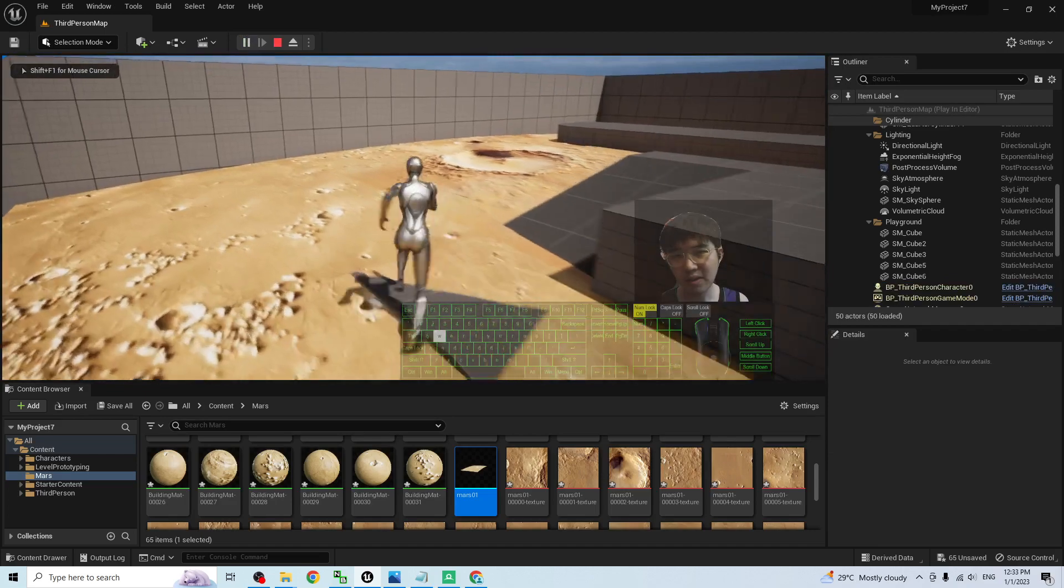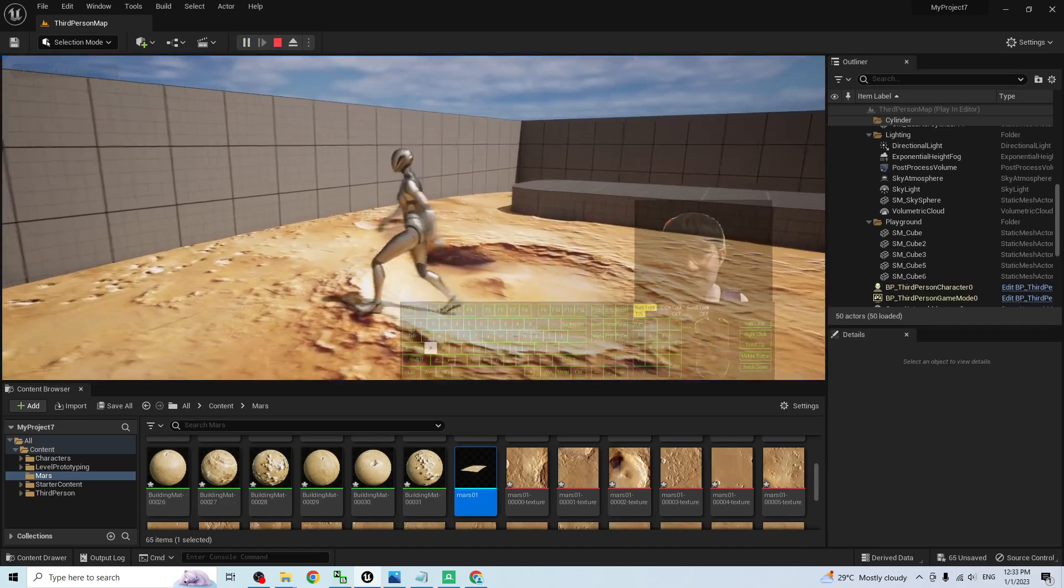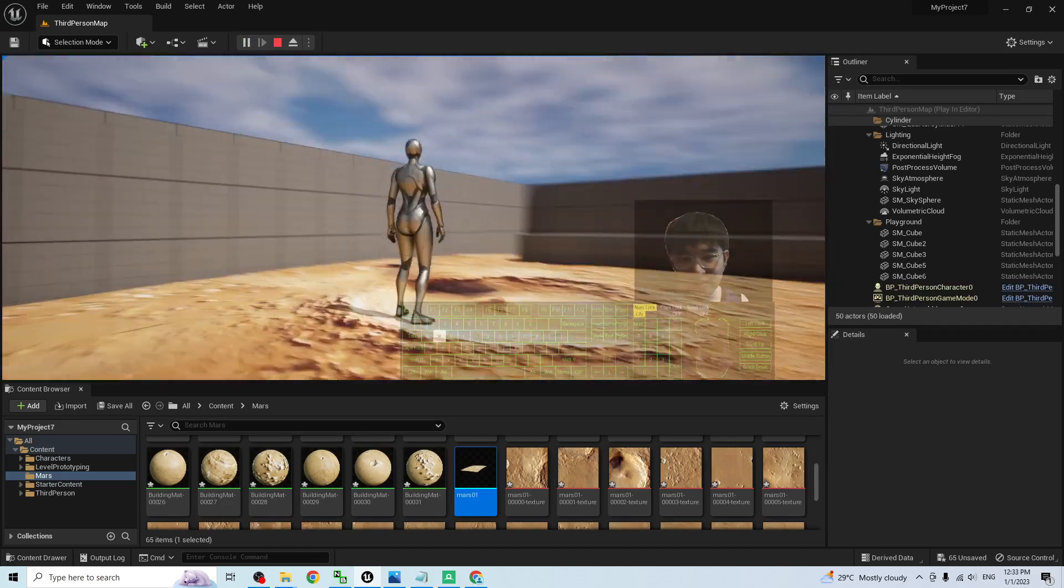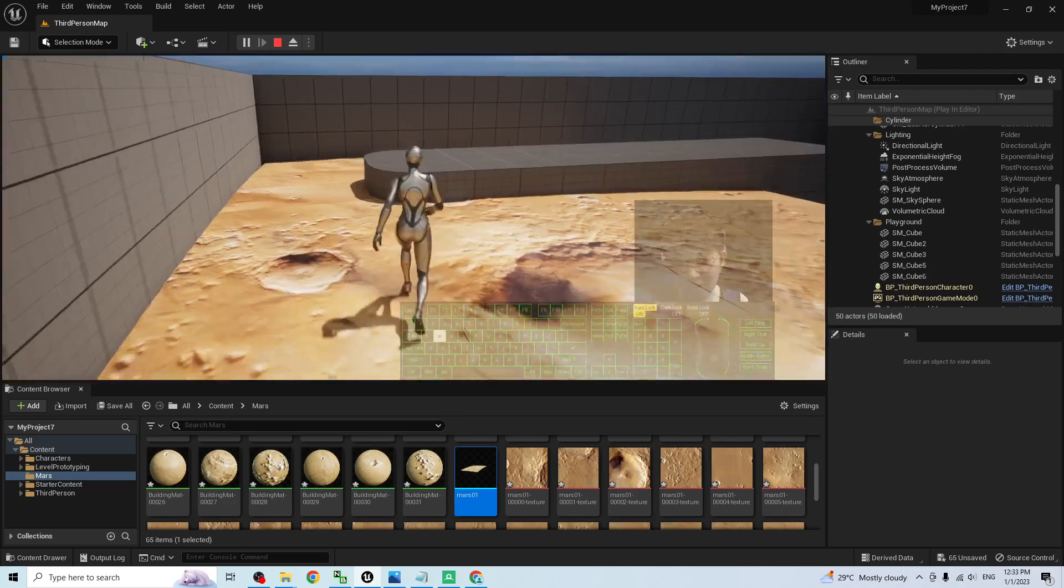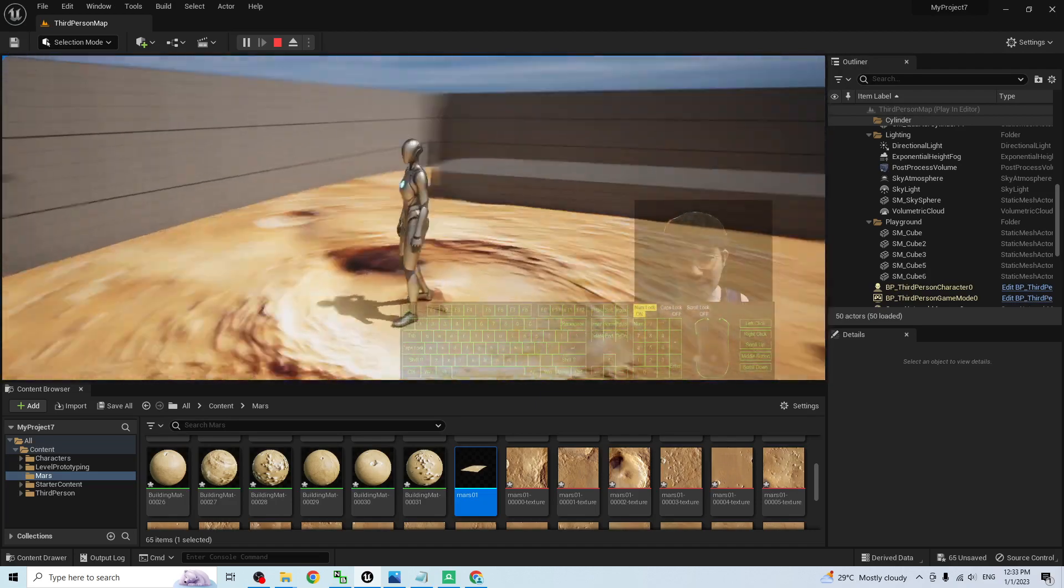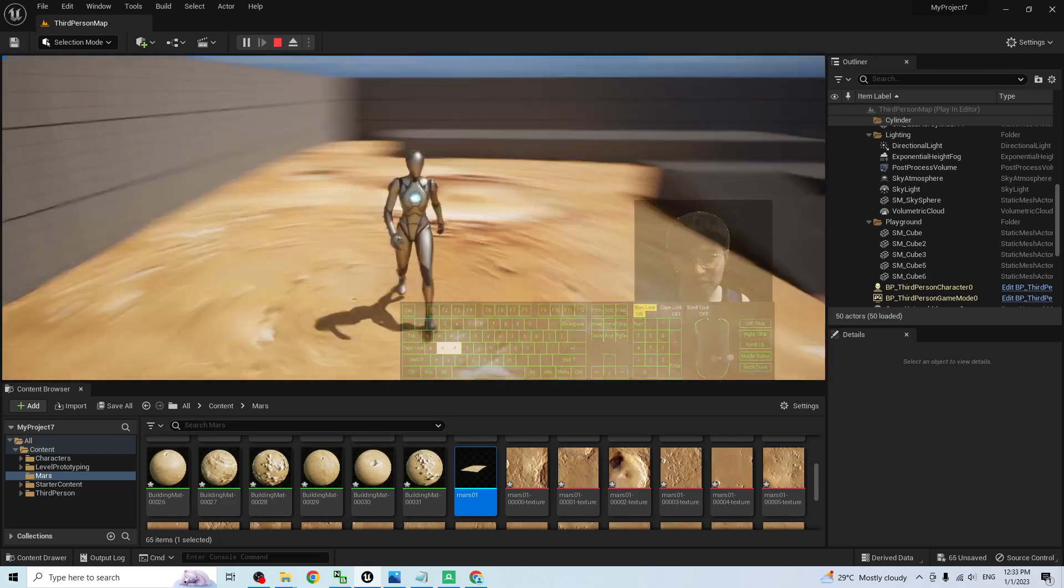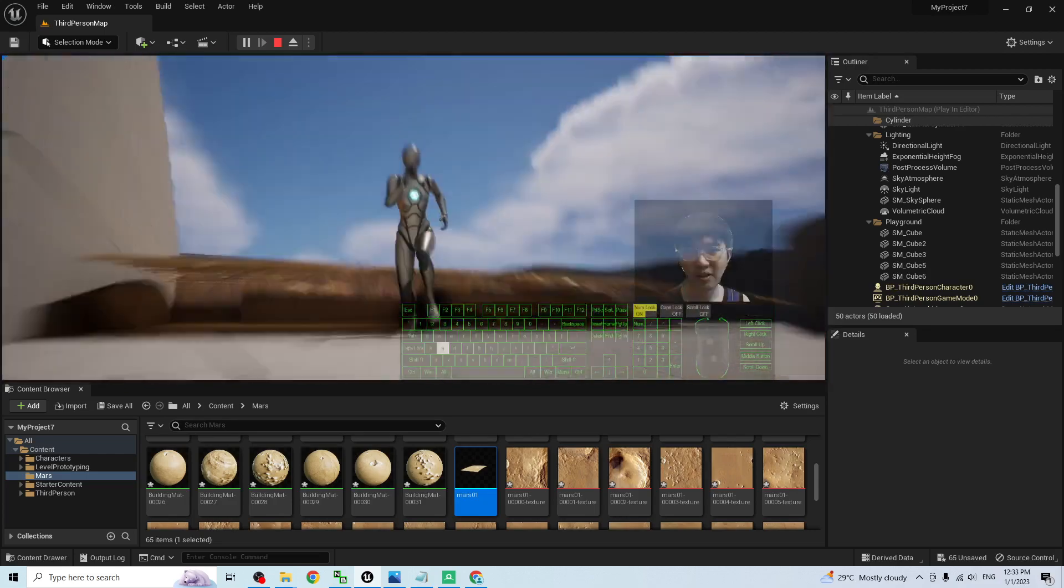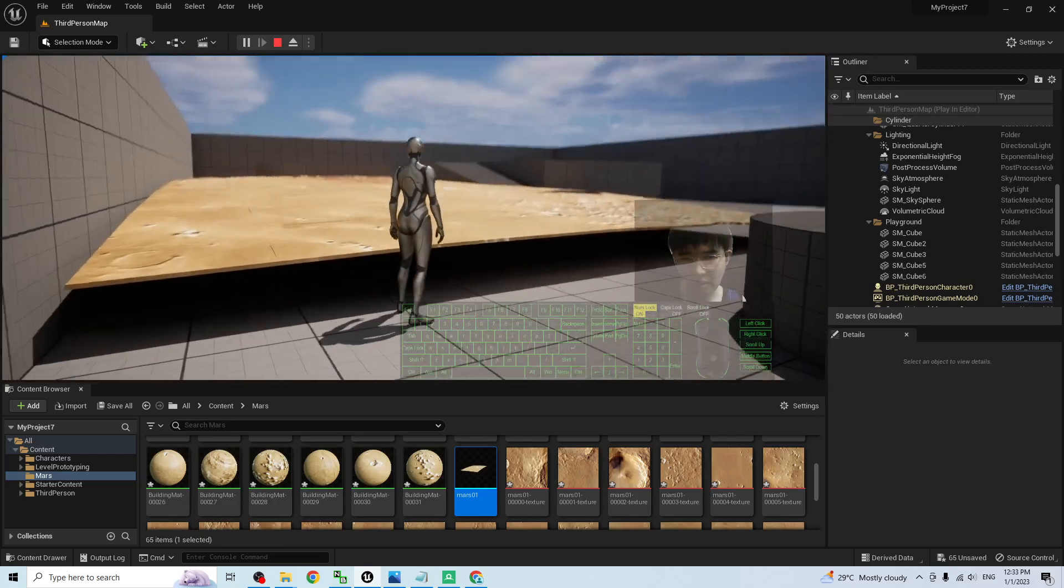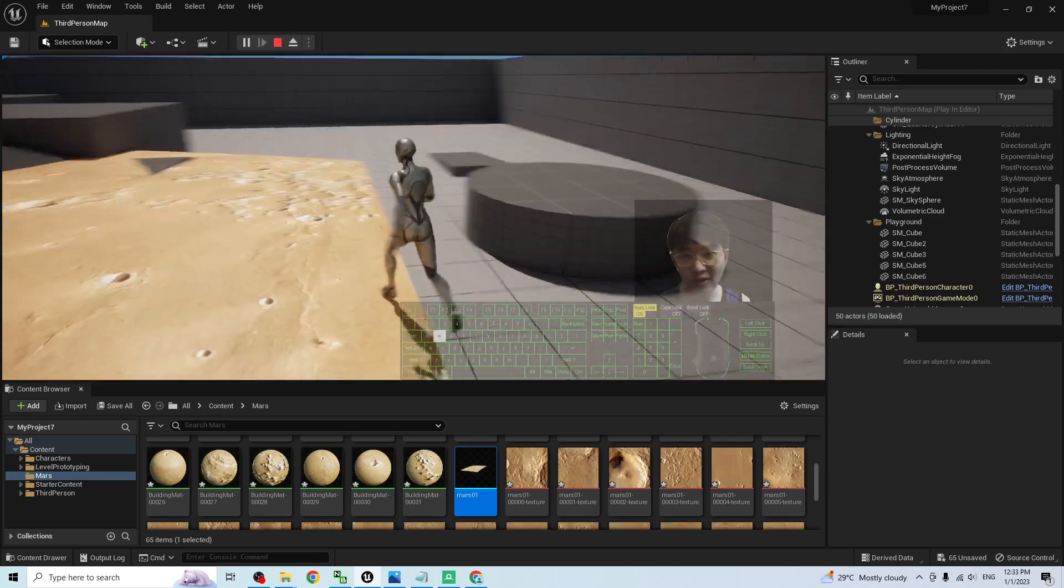And now, you can see all the collision are okay. This is the Mars terrain 3D models. You can let the player to interact with this terrain. It is really a terrain that you can stand on it.